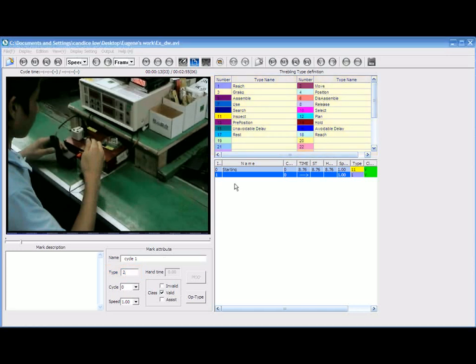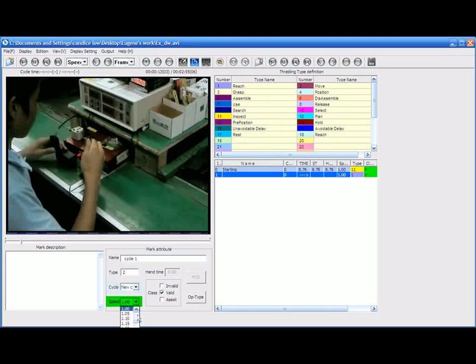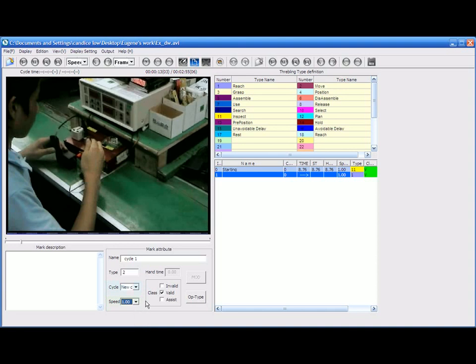At the top right hand corner, different colors represent different motion elements. Cycle bar allows you to indicate the new cycle. Speed bar allows you to increase or decrease the speed of the job. And lastly, the class allows you to indicate the task of invalid, valid and assist.